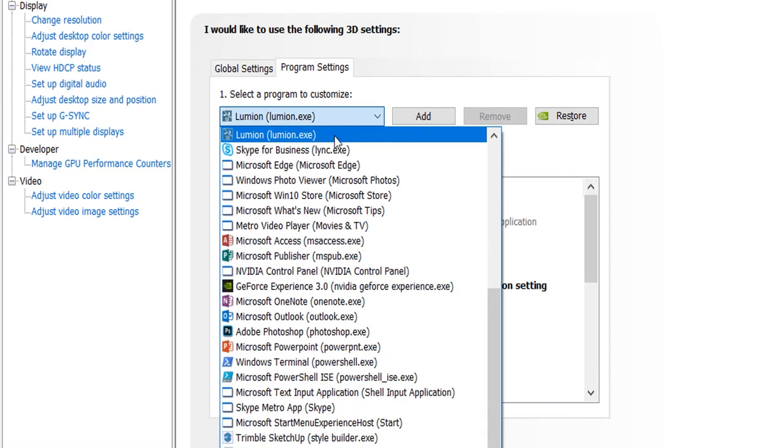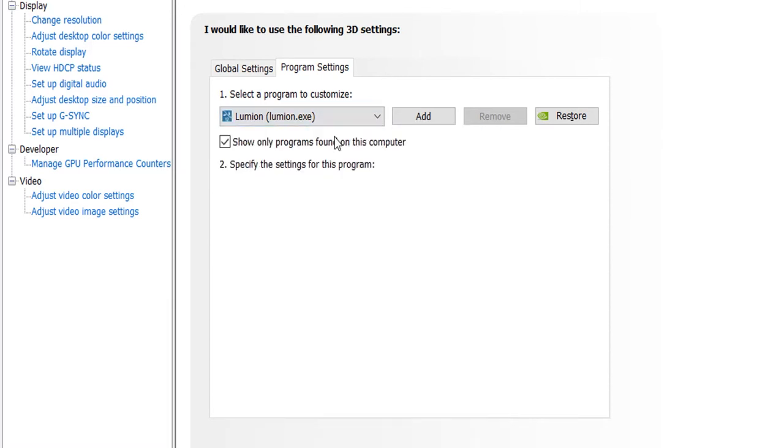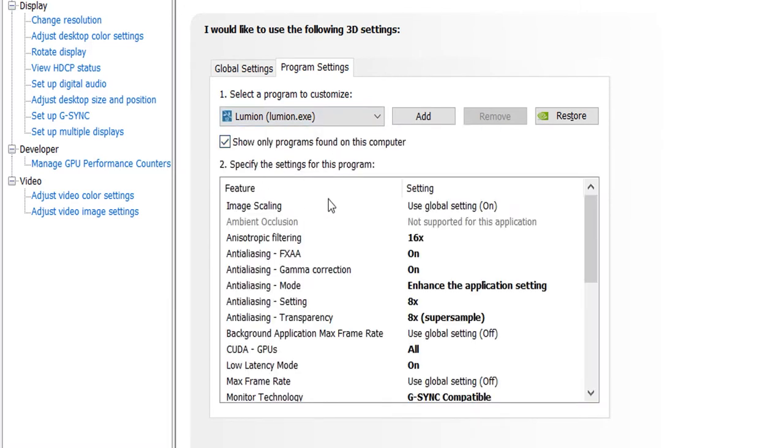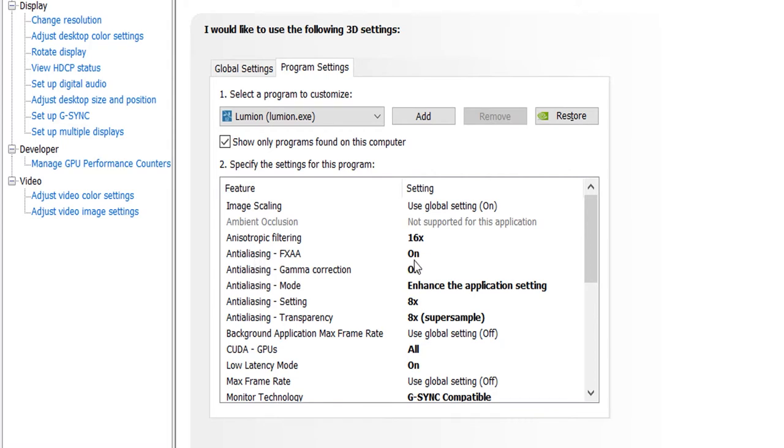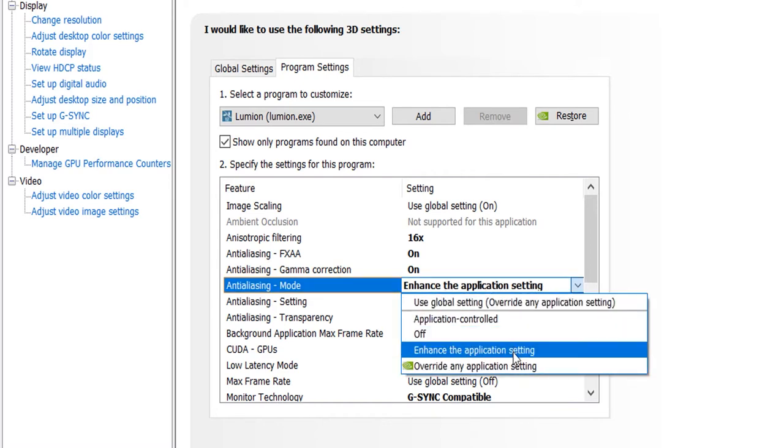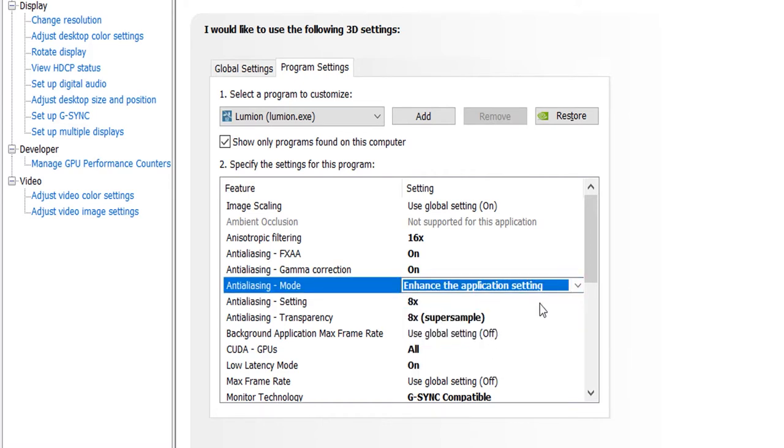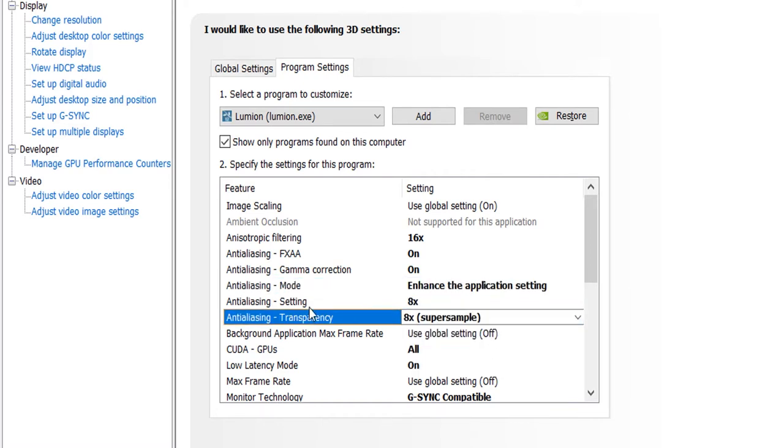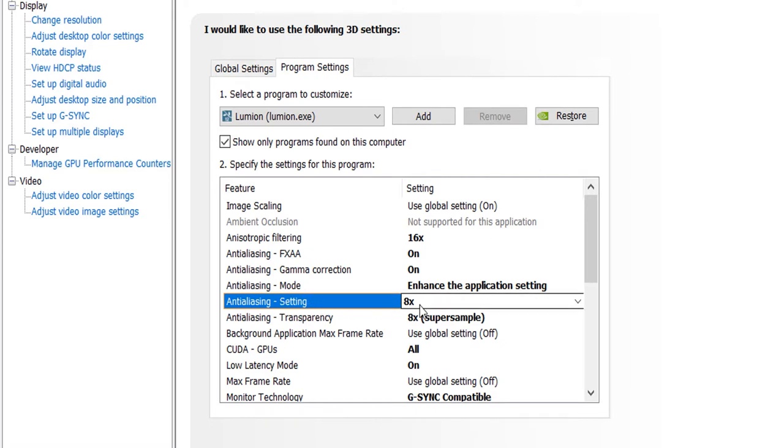We select Lumion, then here are the settings. The bold letters are the adjustment. As you can see, anisotropic filtering is 16x, anti-aliasing is on, gamma correction is on, the mode of the anti-aliasing is enhanced, then the setting is also 8x.